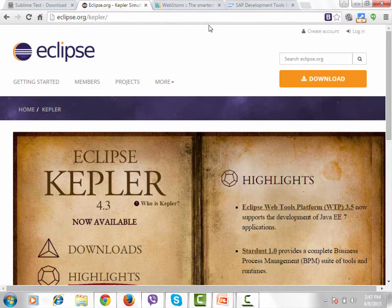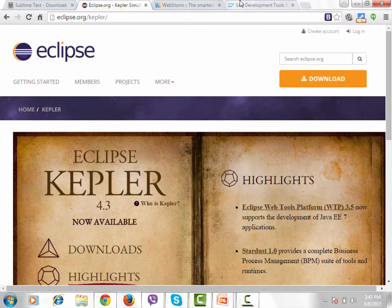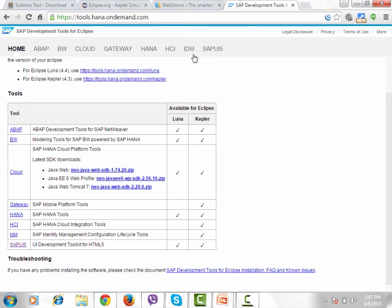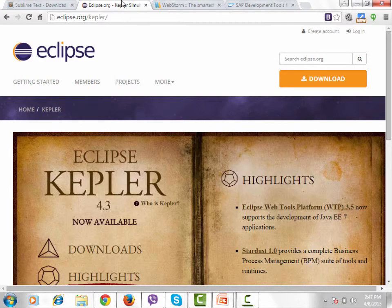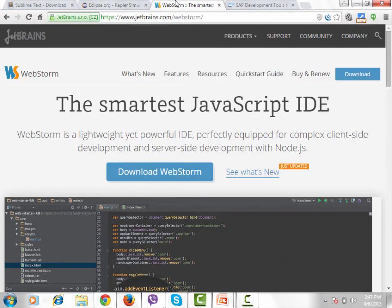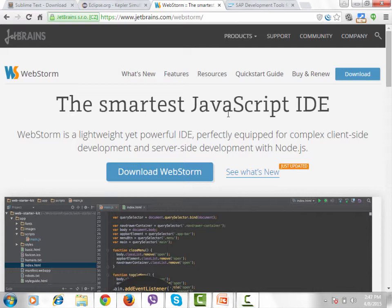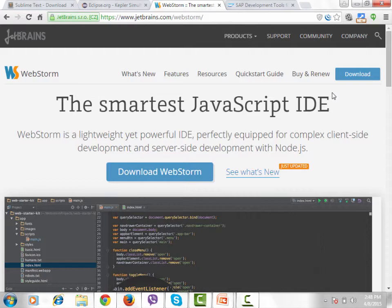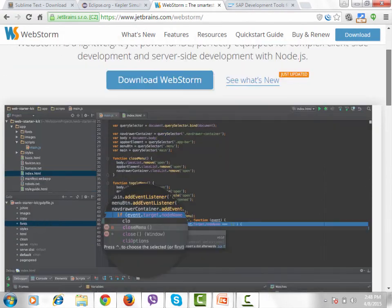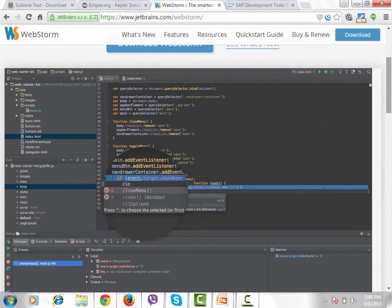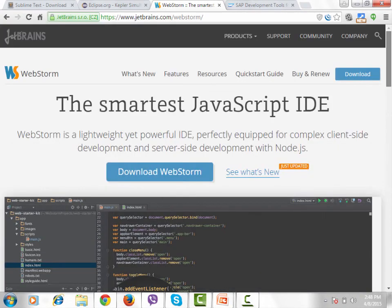So if you are going for HANA development later on then it's Kepler or Luna. If you see here they only support Luna or Kepler and Kepler has pretty much all the features so I will suggest you to go with the Kepler version of Eclipse. There's also a very popular IDE called WebStorm, it's not a free IDE but still people use it in the project because it gives you code completion. I have tried it once and it's okay but it really depends upon what your inclination is.